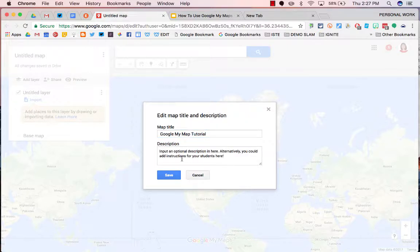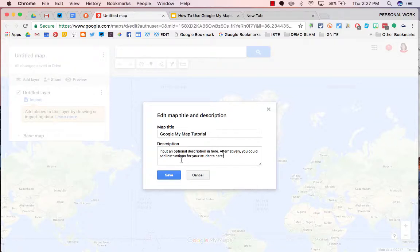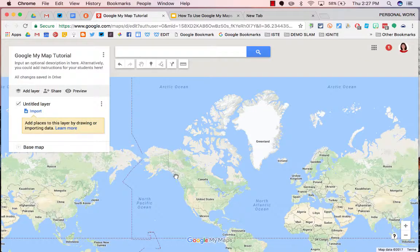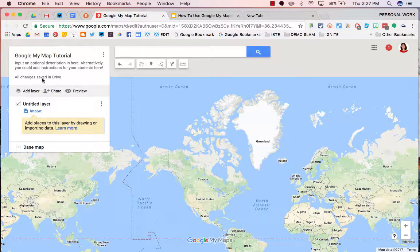You could put in any description that relates to the map, or you could actually use this space for instructions for your students. Click Save, and it appears right here.